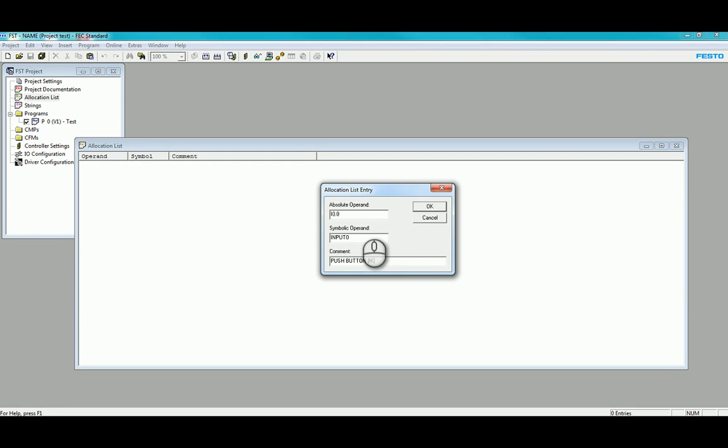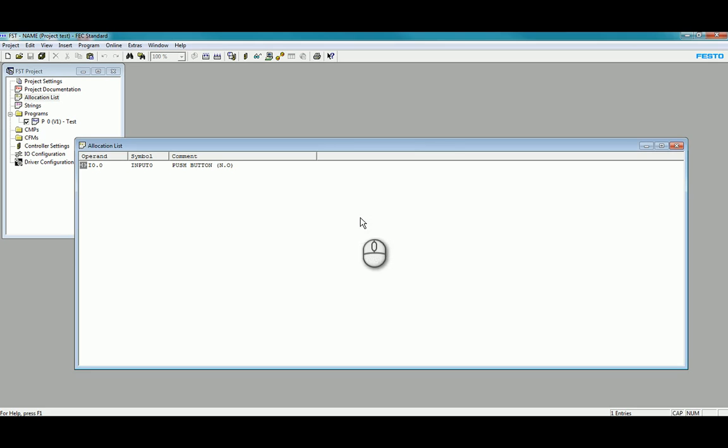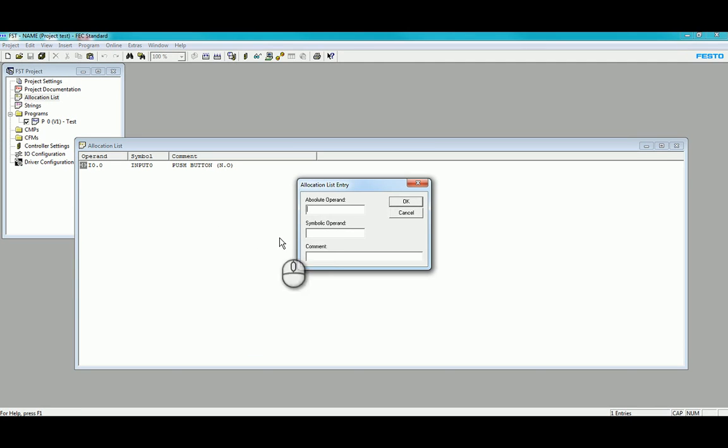You can then insert some outputs which are O 0.0. Notice the differentiation of zero and O. I'm just going to keep it simple with Output 0, comment Lamp, and if we give it a color, for instance, green.